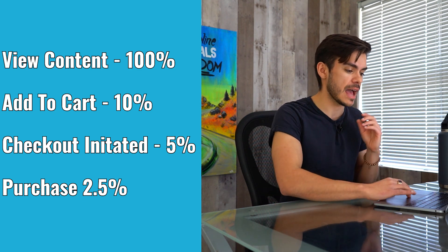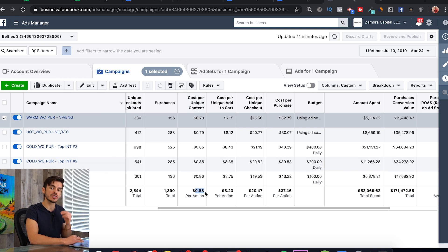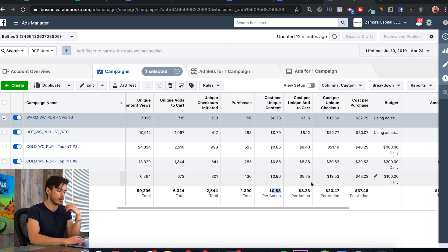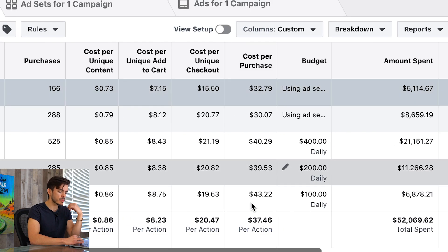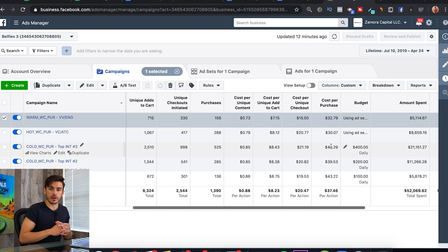Moving farther over, we have our cost per unique content view — I like this to be under a dollar at all times. If it's higher, I need to adjust either my audience or the ad creative. These next metrics give me a rough outline of how much I'm spending per action: roughly 88 cents to get somebody on the website, $8.23 to get somebody to add to cart, $20 to initiate a checkout, and $37 to make a purchase. All these metrics are useful and can tell us where the holes are in our funnel.